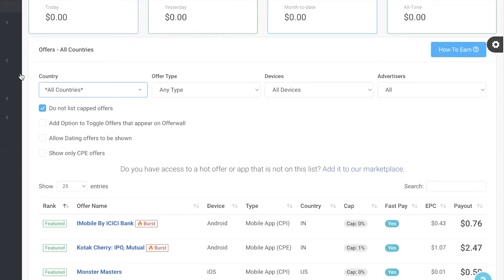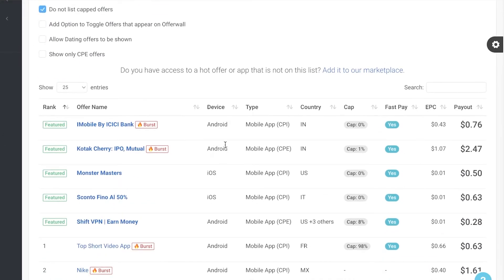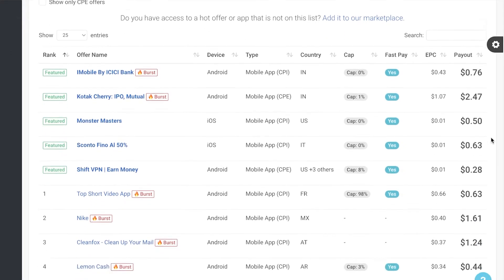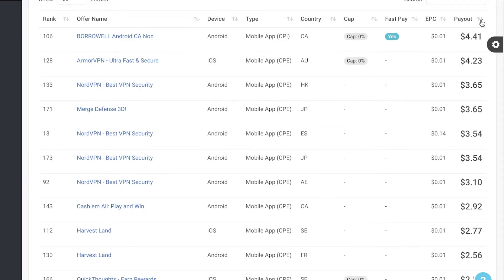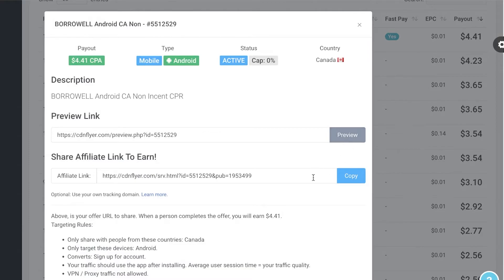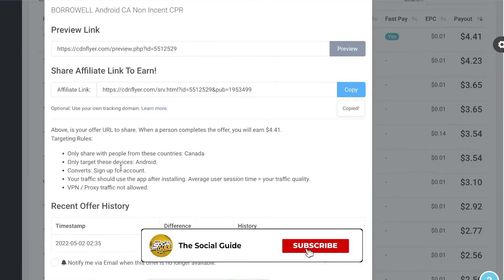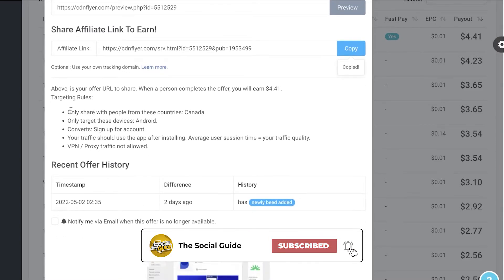You can leave the country filter at All Countries to see the most offers, and there are additional filters like allowing dating offers, CPE offers, or toggling offers shown on the offer wall. You can search for a specific niche or browse top offers sorted by device, type, country, cap, fast pay, EPC (conversion rate), and payout. Click on a high-paying offer, then click Copy to grab your affiliate link. Check the restrictions — for example, Canada only, Android devices only.